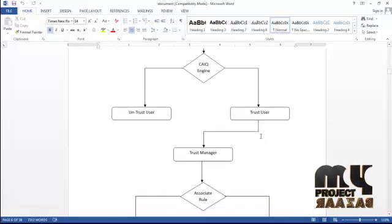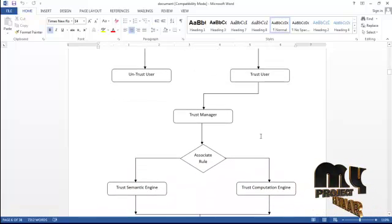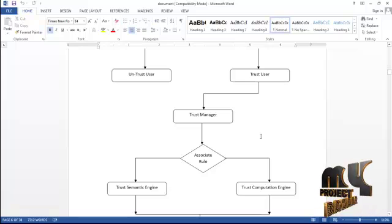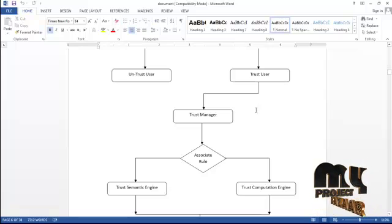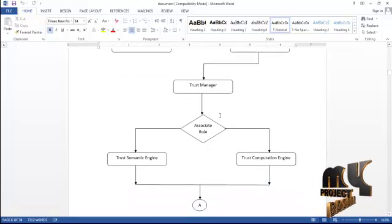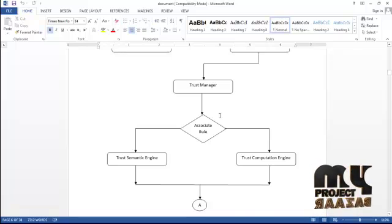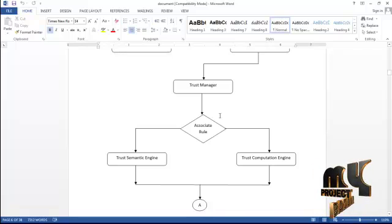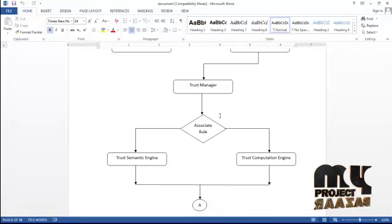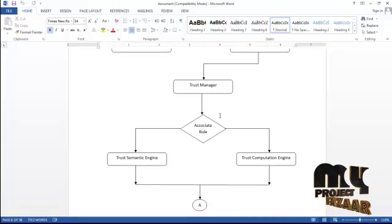For the trusted user, there will be multiple user trusted authorities to give it to your trust manager. In the trust manager there will be a set of rules. In associated rules there will be a trust semantic engine as well as the trust computation engine.